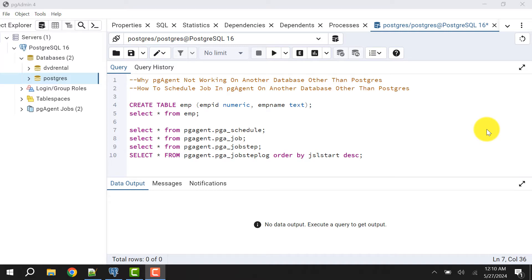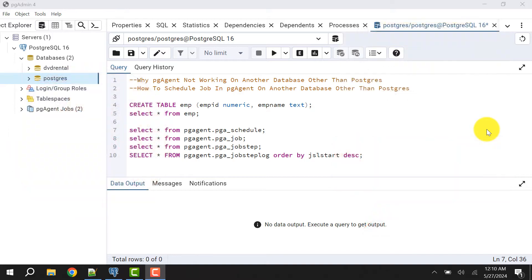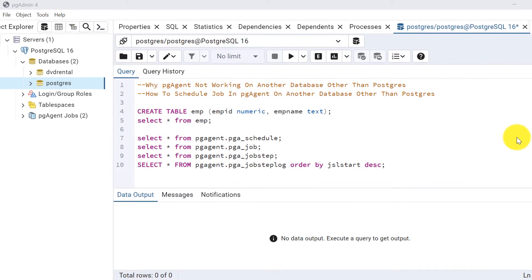Hello and welcome to my channel. I am Akram and you are watching Knowledge360. In this video we will discuss a major problem that I have been getting requests to solve: why pg_agent is not working on a database other than the postgres database in pgAdmin. We will first cover that, and then I will show you how to schedule a job in pg_agent on another database.